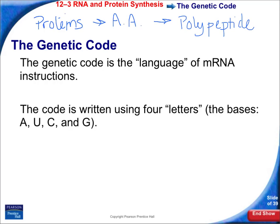What we're going to be talking about here is how these polypeptide chains are made. The first thing we need to talk about is the genetic code. The genetic code is the language of the instructions of the mRNA. There are four letters involved in this code: A, U, C, and G. A stands for adenine, U is uracil, C is cytosine, and G is guanine.